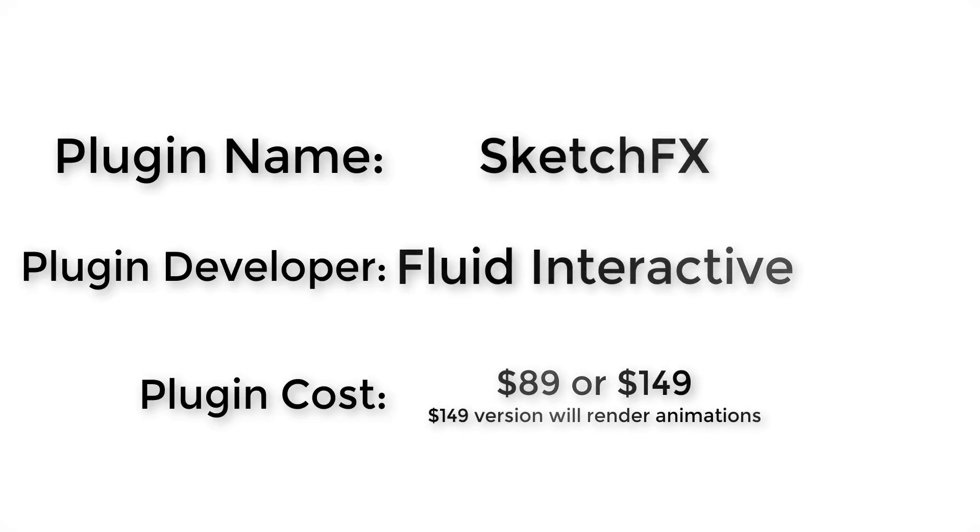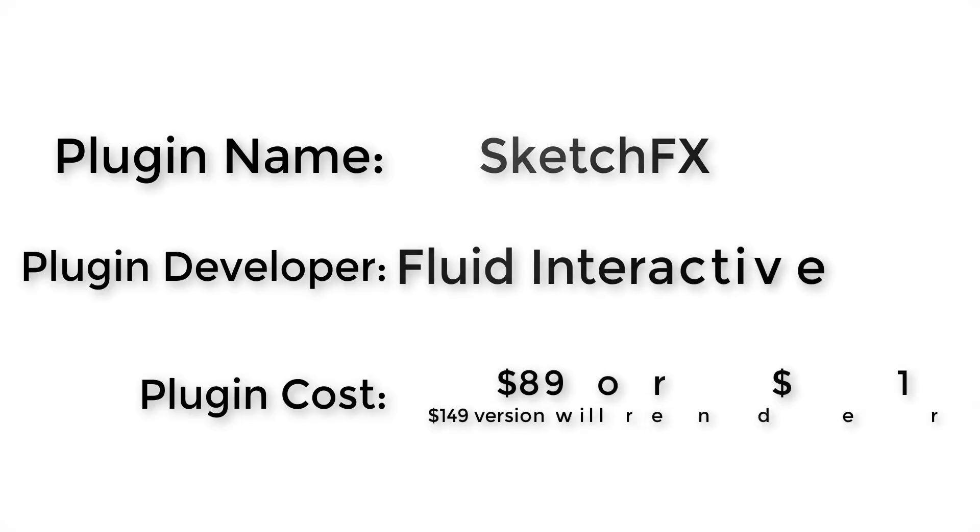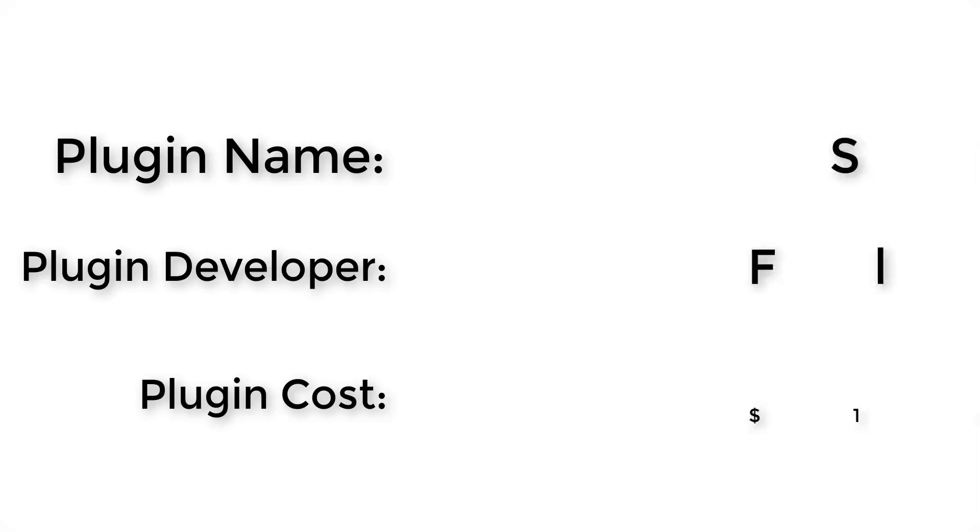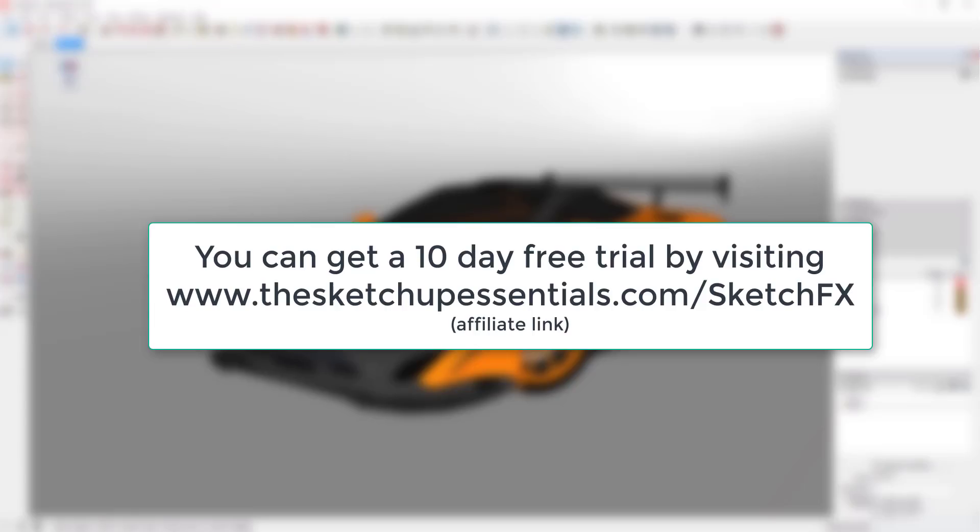The EX version adds animation support so you can render animations. Where can you get it? You can download the 10-day free trial version by visiting thesketchupessentials.com/sketchfx. I will note that I'm an affiliate for this extension, so if you do decide to purchase I will receive a commission.